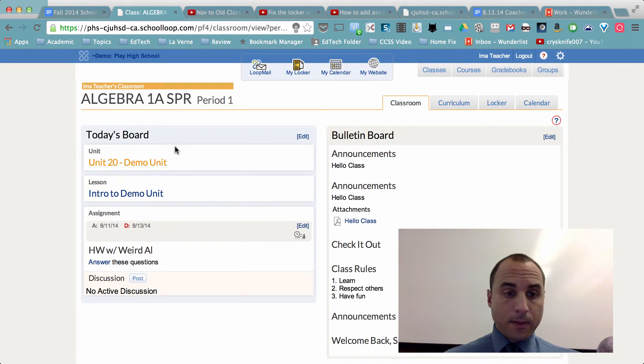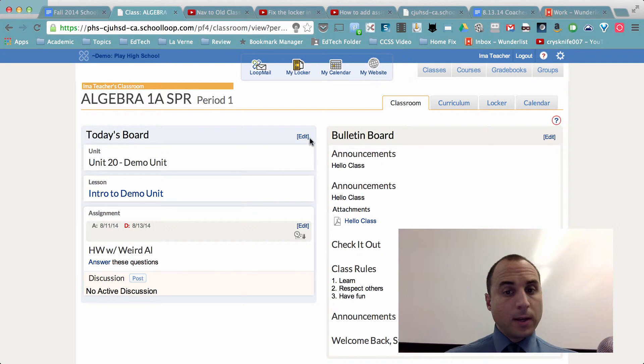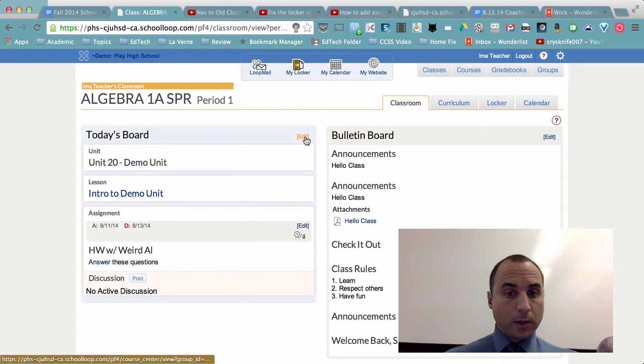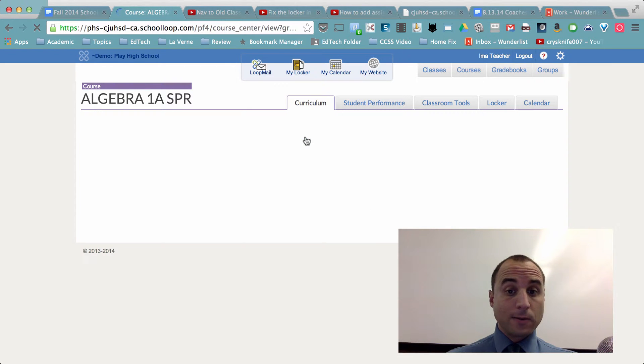Now the real benefit though, as mentioned earlier, of having this view beyond just being a little more streamlined, is the ability to share content, curriculum, between teachers in the district.